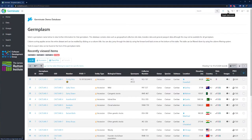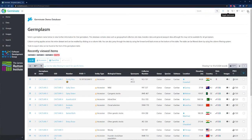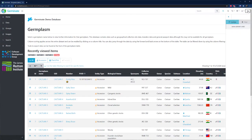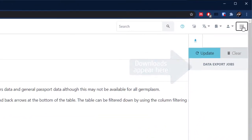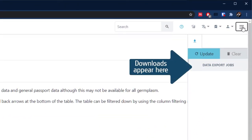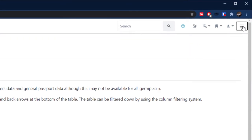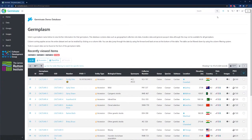Some of the exports that you can do with Germinate may take a couple of minutes to run, and Germinate now supports asynchronous downloads. This means you can request data then go and do something else with Germinate. When the data is ready, the interface will let you know and you can download the data from there. No more hanging about waiting on data.